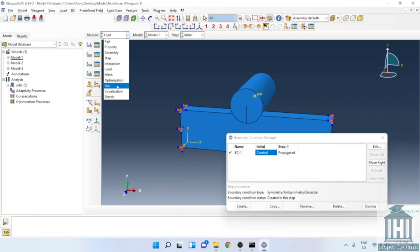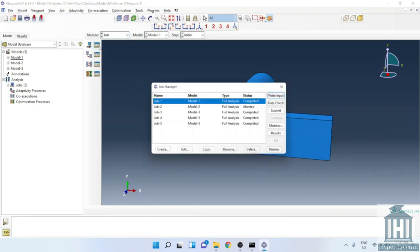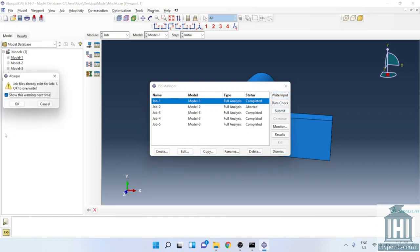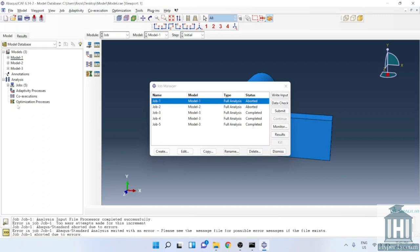We skip the mesh here and we will explain it in detail for the next model. Now let's start to explain the first model and what was the problem with it. At first we execute the model. Here you can see the model has been aborted. If you check every module you will notice that every part has been defined correctly and there is no problem in our model.